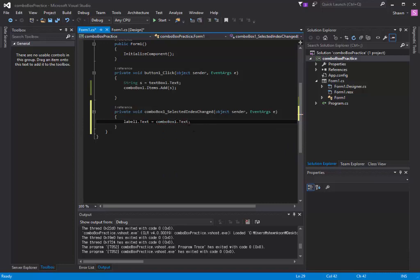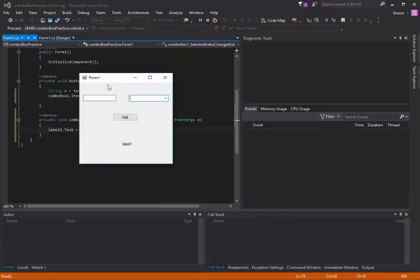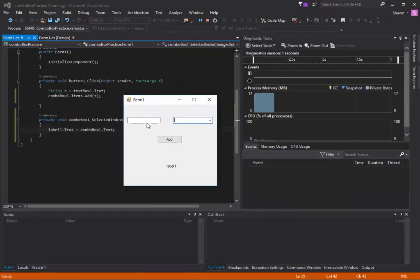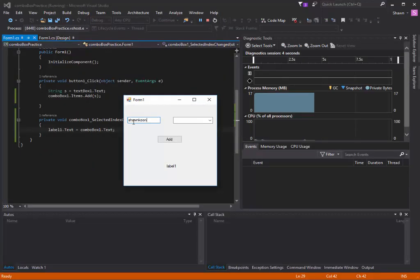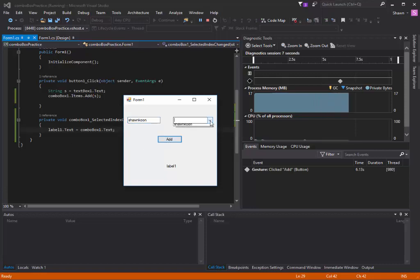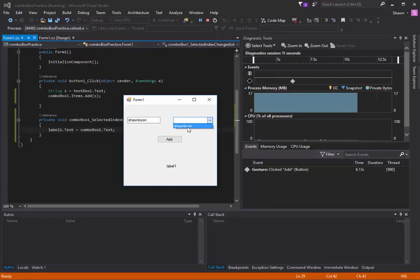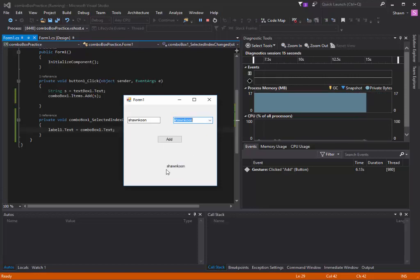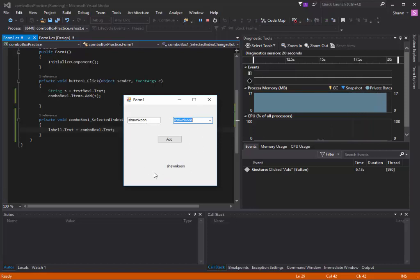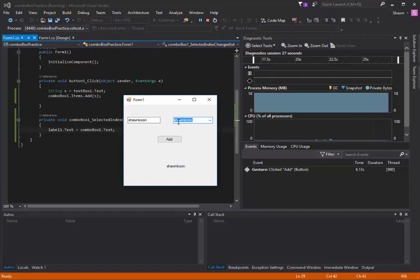If we do that and let's run it, you will see that whenever I write something here and hit add, it will be stored inside our combo box. If I pick this, it's going to change my label. So basically just like this. As you can see, we can use this property to do a lot of stuff that's very useful for our program. But there's one problem.